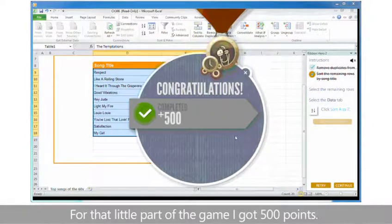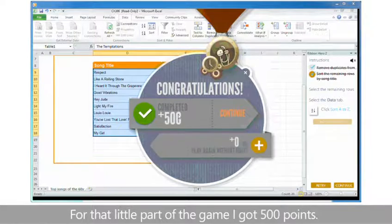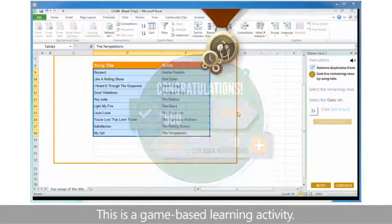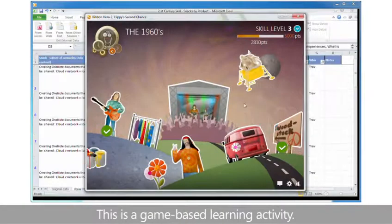For that little part of the game I got 500 points. And now I can continue. This is a game-based learning activity.